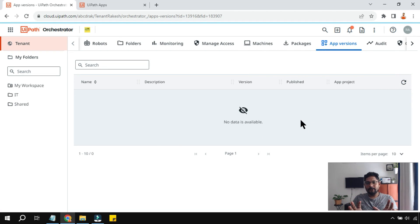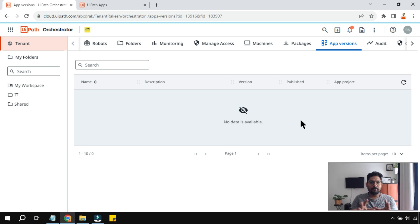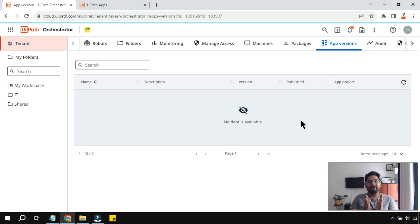So in this short video we learned how to deploy an app, how to create and publish it, how to look at different versions, and how to manage them. Thank you for watching — see you in the next video. Don't forget to subscribe, like, and comment 'completed' on the video.